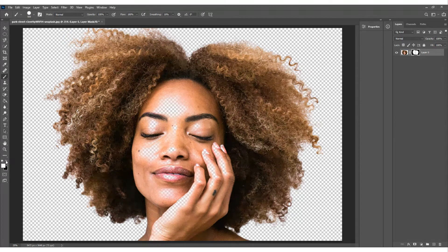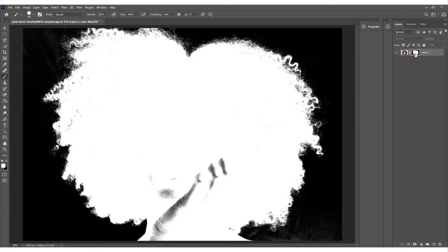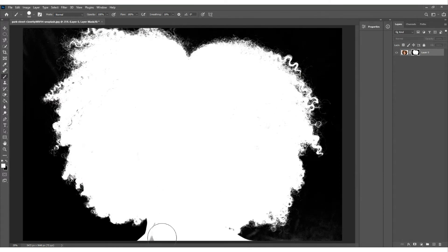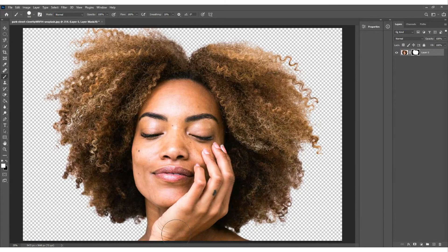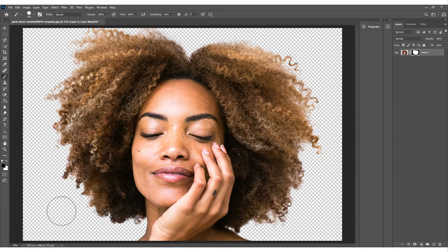Select a hard brush with opacity and flow at 100%. Set your foreground color to white. Start painting back in the areas you want to keep. Another useful trick: hold Alt and click on the layer mask to see just the mask itself - you can see her hand and other details. Paint those areas back in. Click Alt again to return to normal view, then switch back and forth to double-check everything is correct. Switch to black if you make a mistake to erase areas.